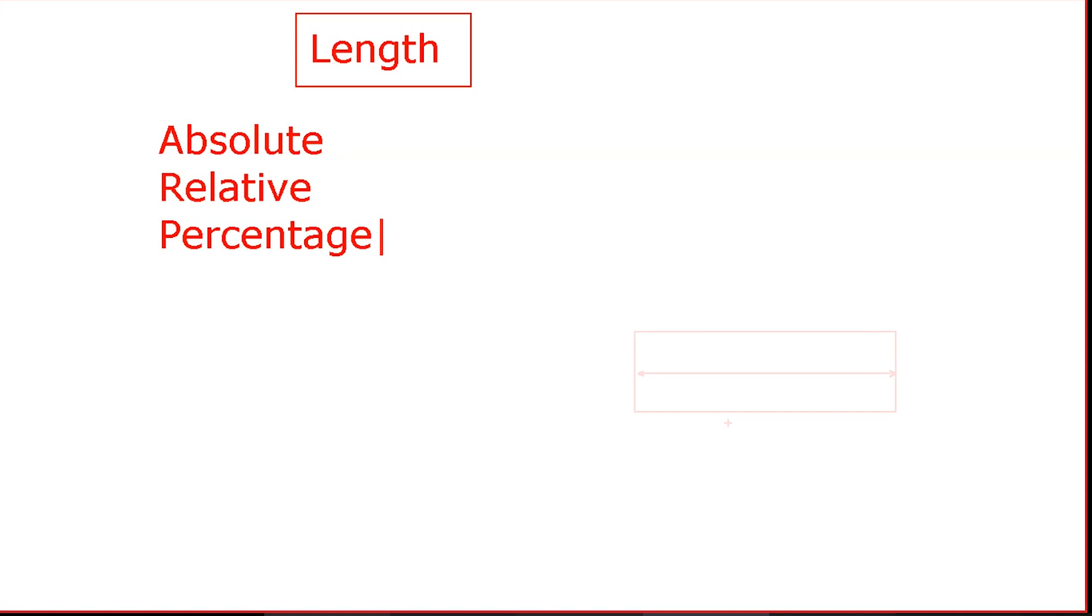Generally, there are absolute length, relative length, and percentage. Percentage represents a portion of the total width of the element.